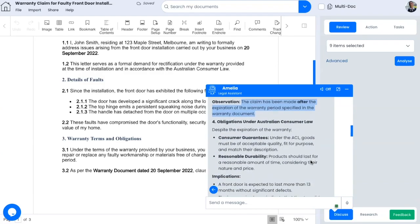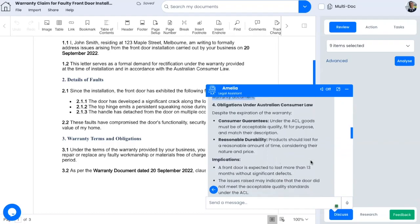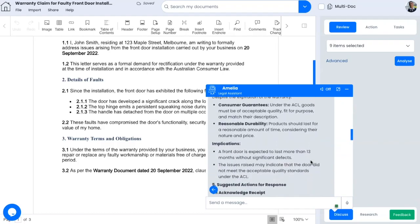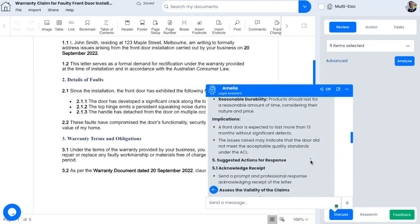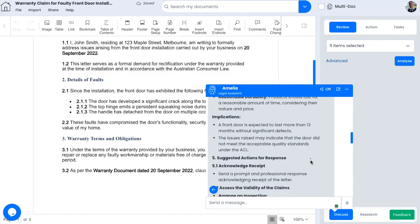Note that it also picked up on the fact that even though the warranty had expired under Australian consumer law, the other party may have a reasonable claim. So we should reply appropriately.